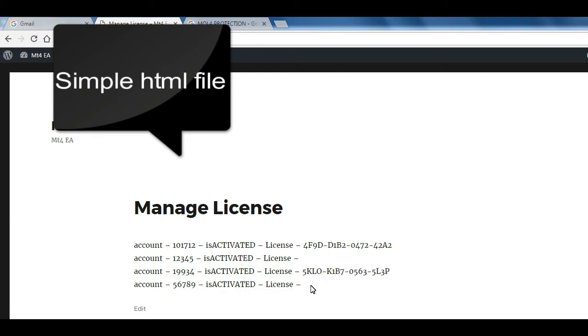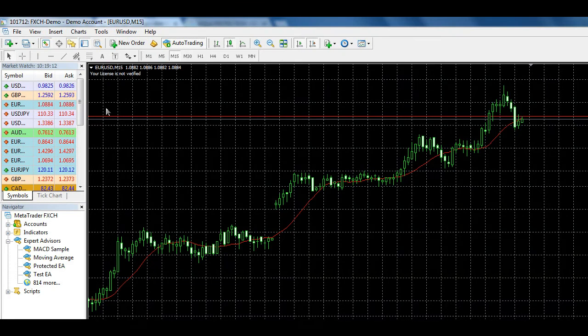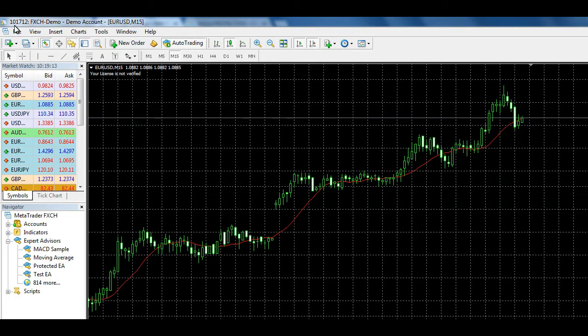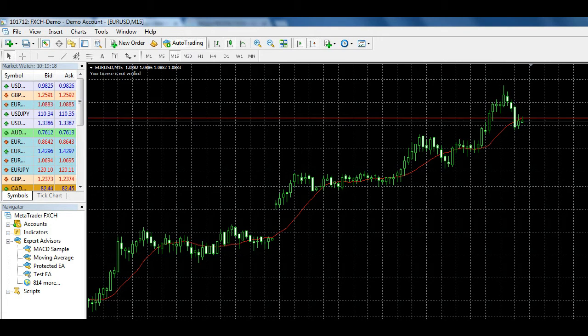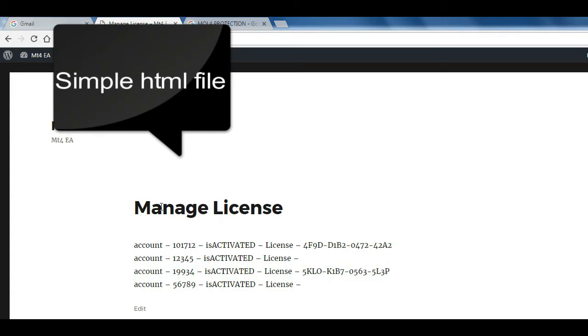First, you have to register MT4 account number with specific license key. License key is randomly generated. See the description for license key generator.